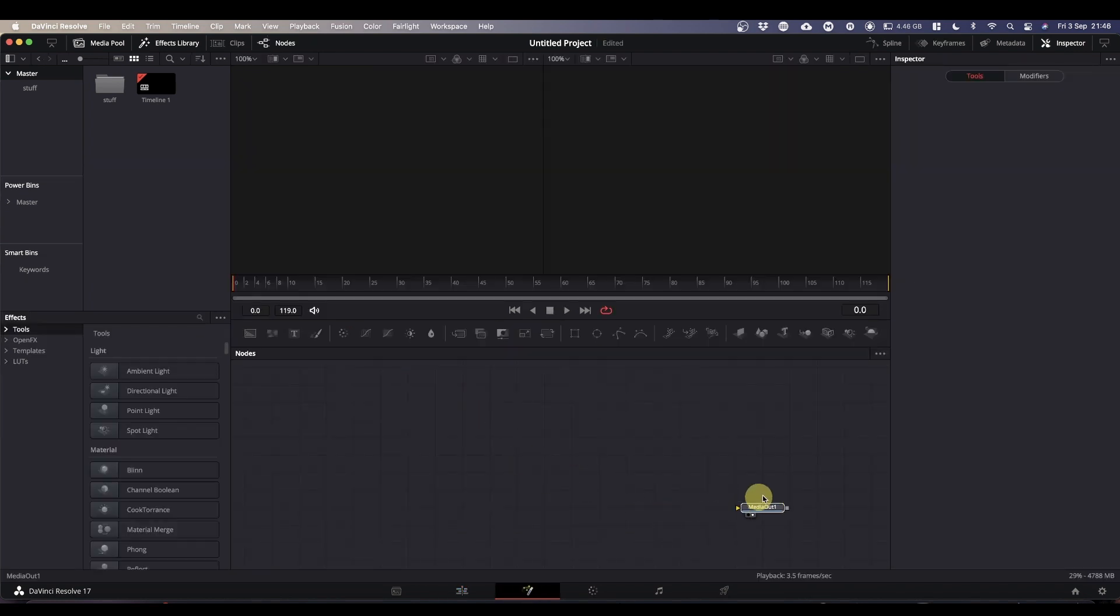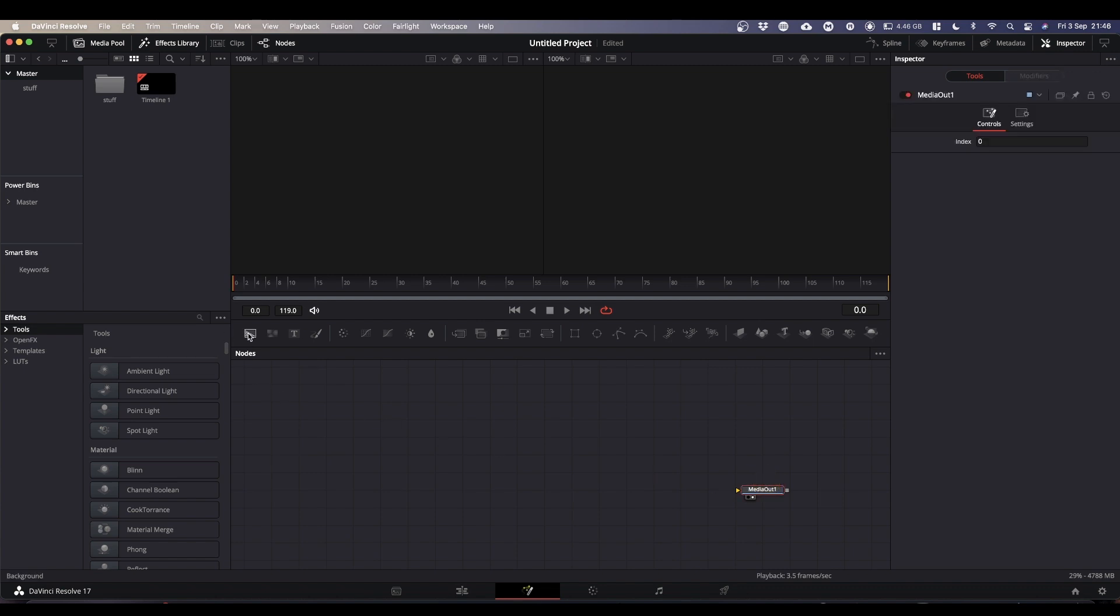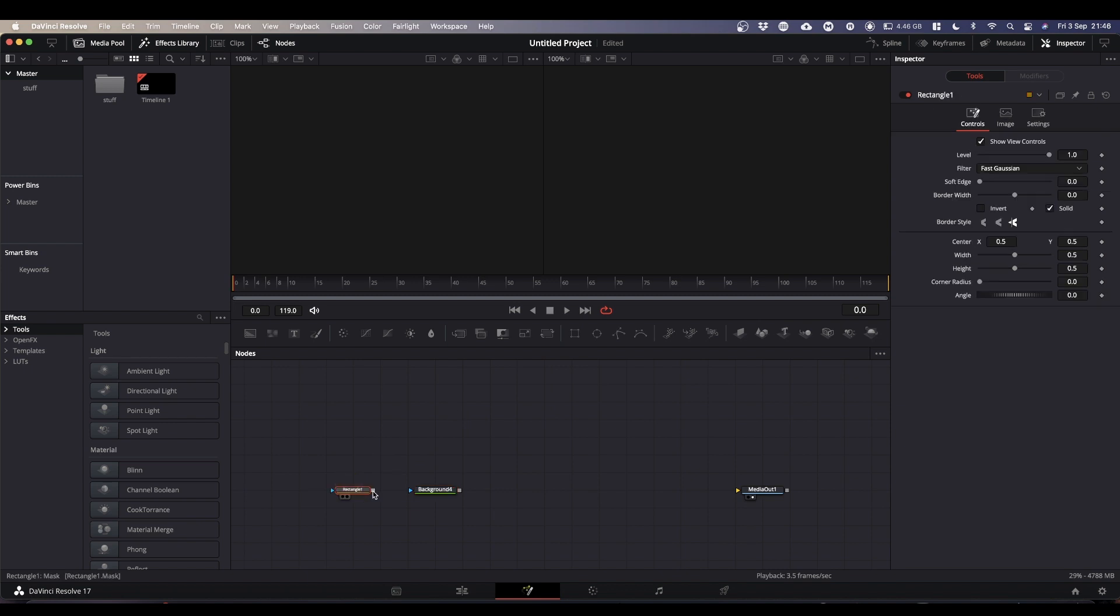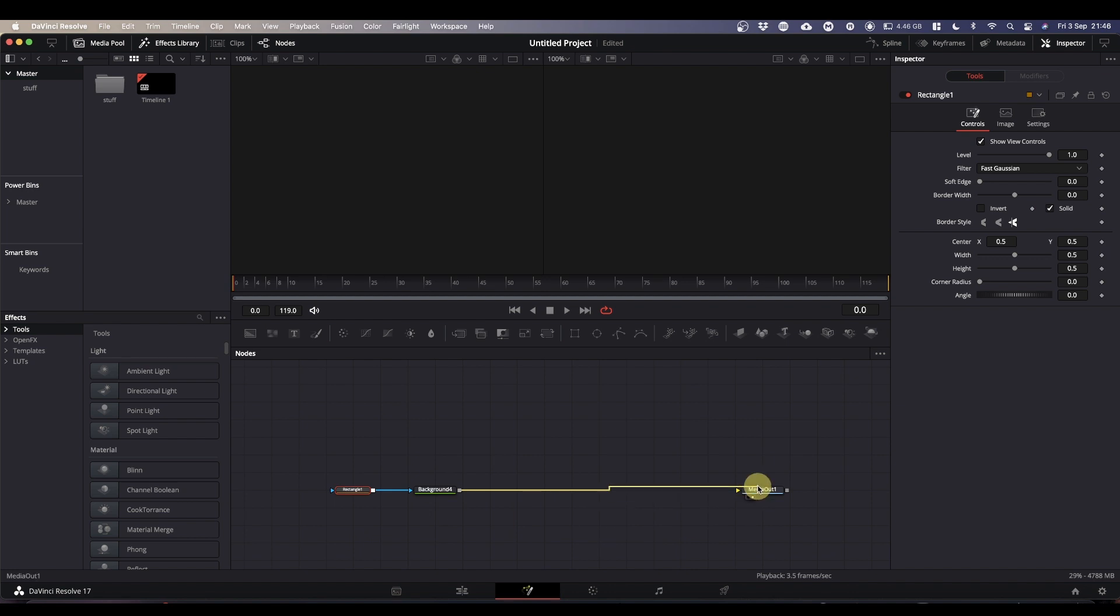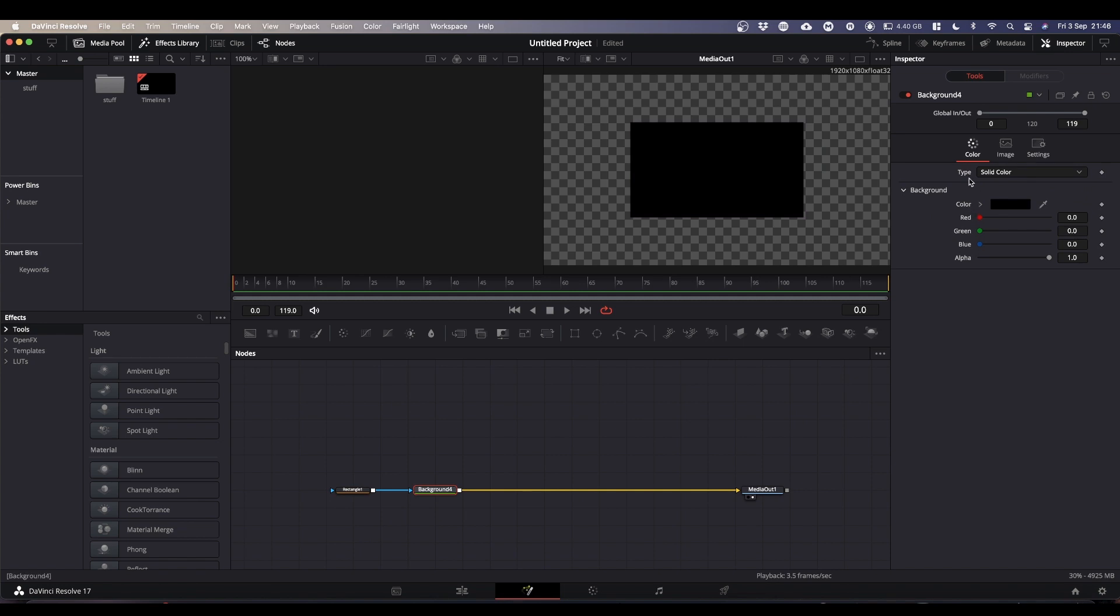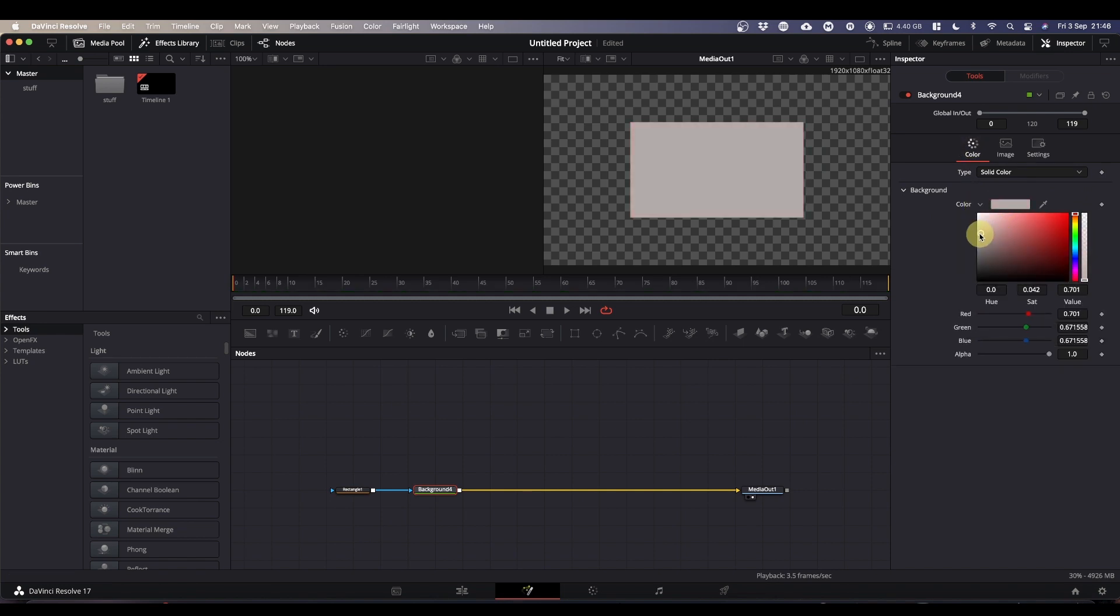So the first thing we're going to need is our rectangle. Bring in a background, attach a rectangle node to the mask input of the background and feed the background into your media out. Here we can see our rectangle. Select the background to change the color. Make it whatever color you want.